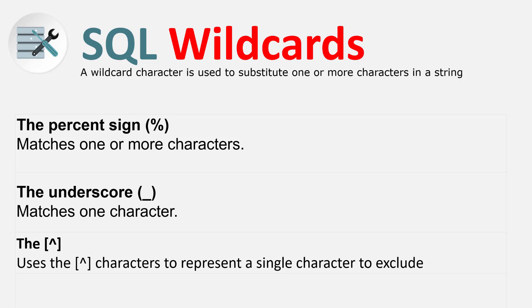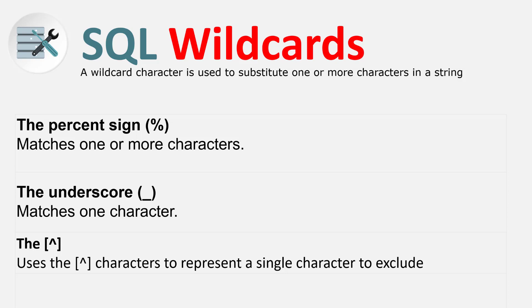We have the underscore that matches a single character. This one is just a single character, not two or three or as many as possible. And we have this array, a bracket with a caret symbol, which helps to evaluate a character and exclude that character from whatever you are filtering. We'll see this by use case, so I'm going to navigate now to SQL Management Studio.